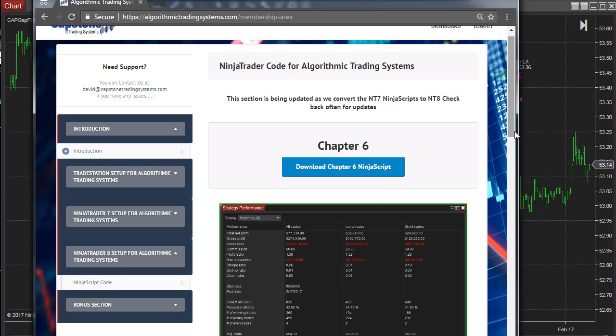You can sign up for the membership at algorithmictradingsystems.com and you'll have access to all this code and instructions on how to use it.